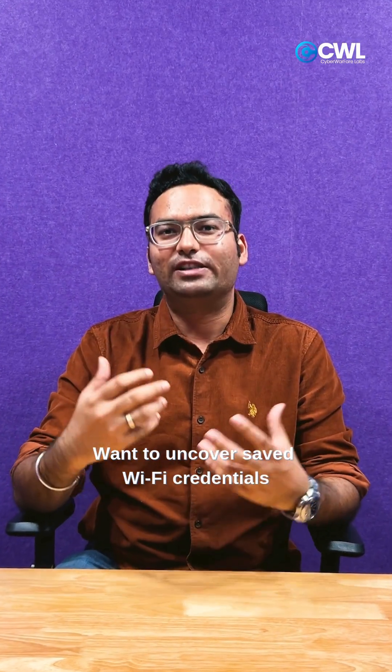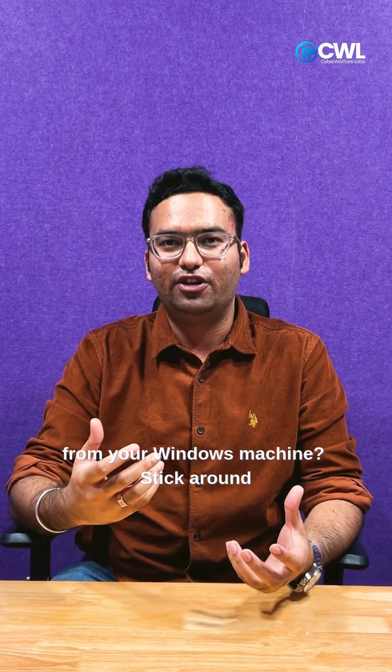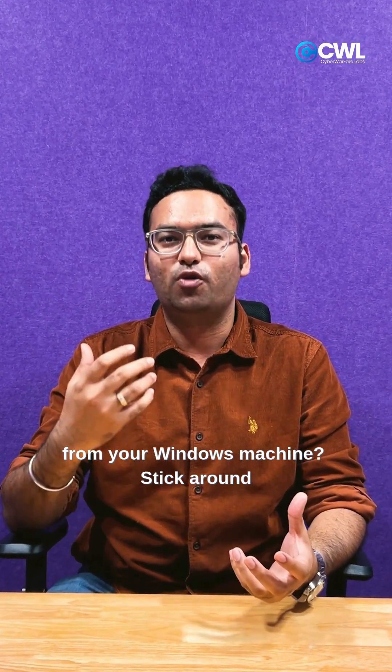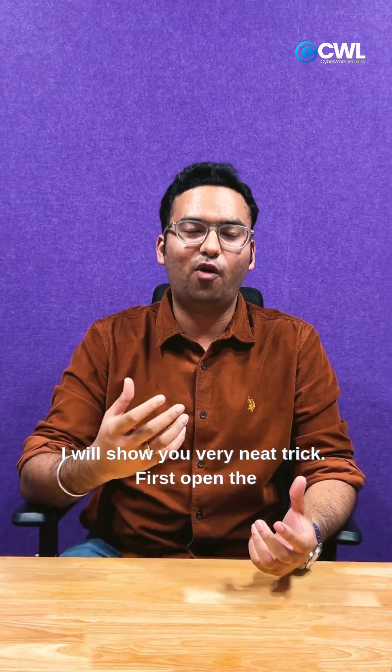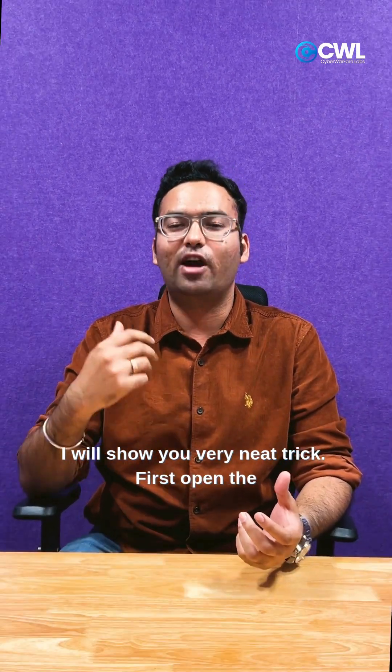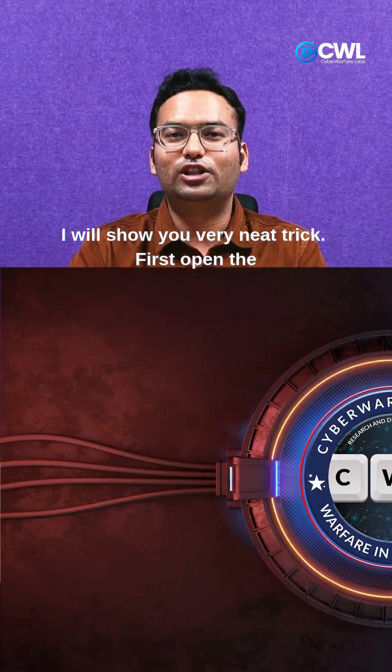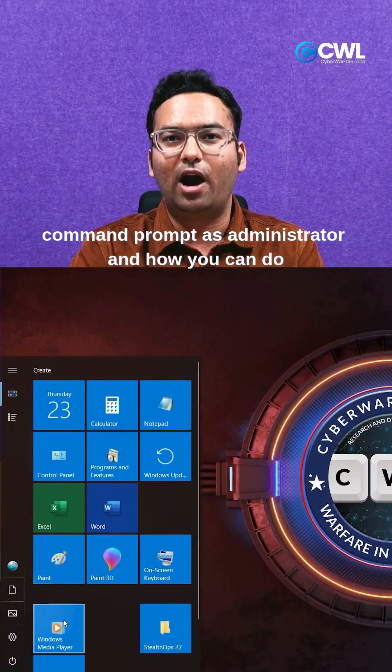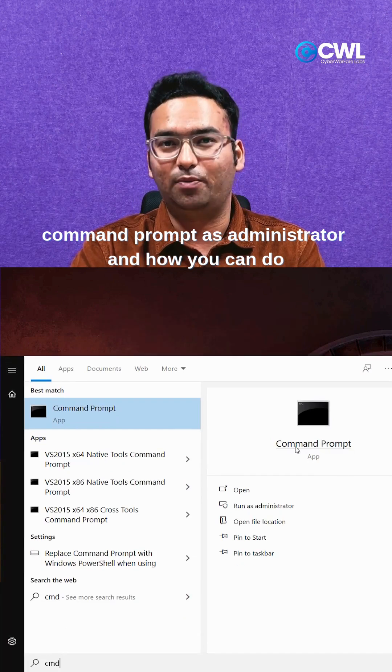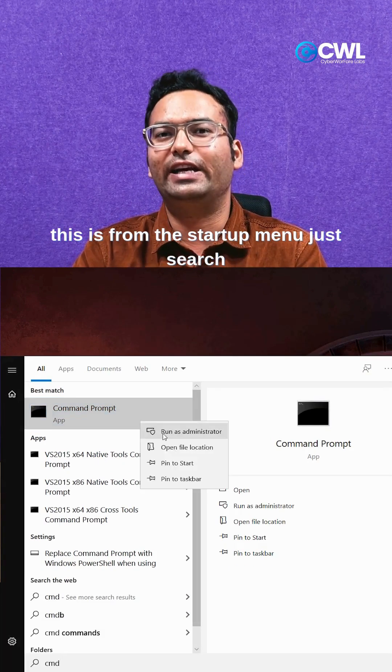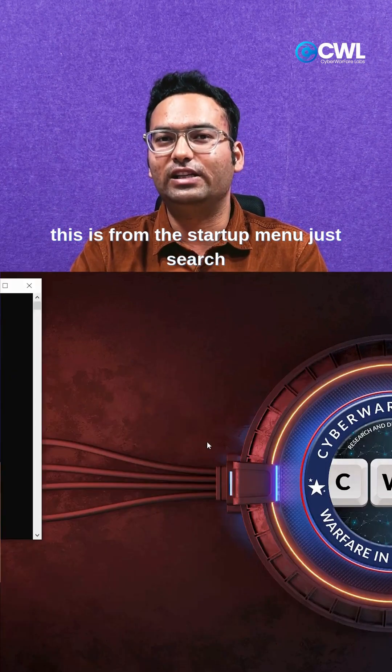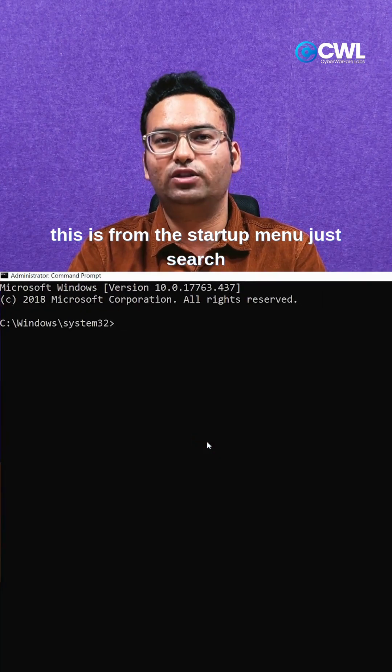Want to uncover saved WiFi credentials from your Windows machine? Stick around, I will show you a very neat trick. First, open the command prompt as administrator. You can do this from the startup menu - just search for CMD and run it as administrator.